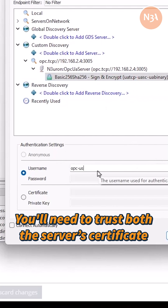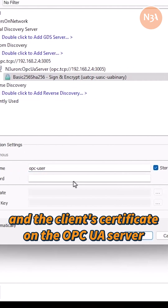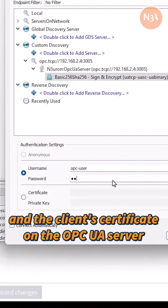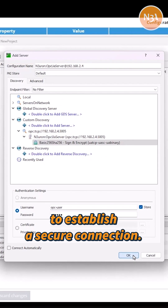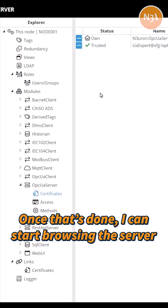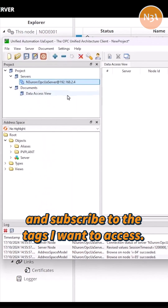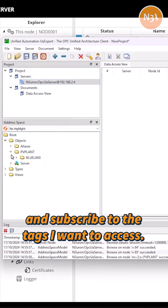You'll need to trust both the server's certificate and the client's certificate on the OPC UA server to establish a secure connection. Once that's done, I can start browsing the server and subscribe to the tags I want to access.